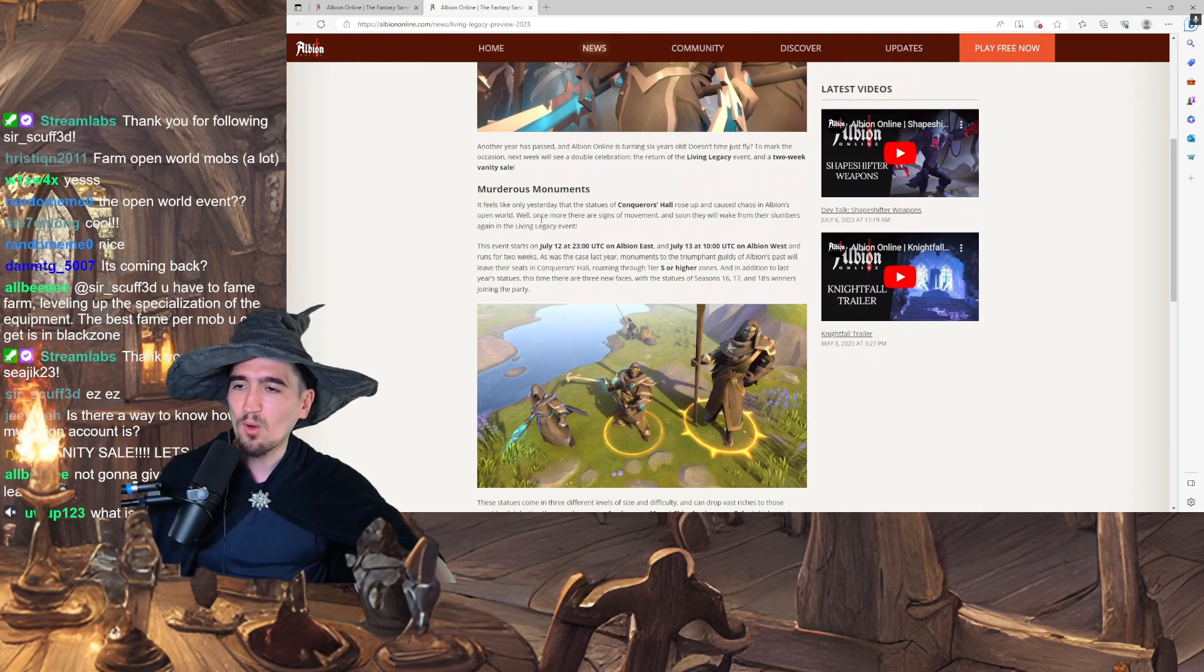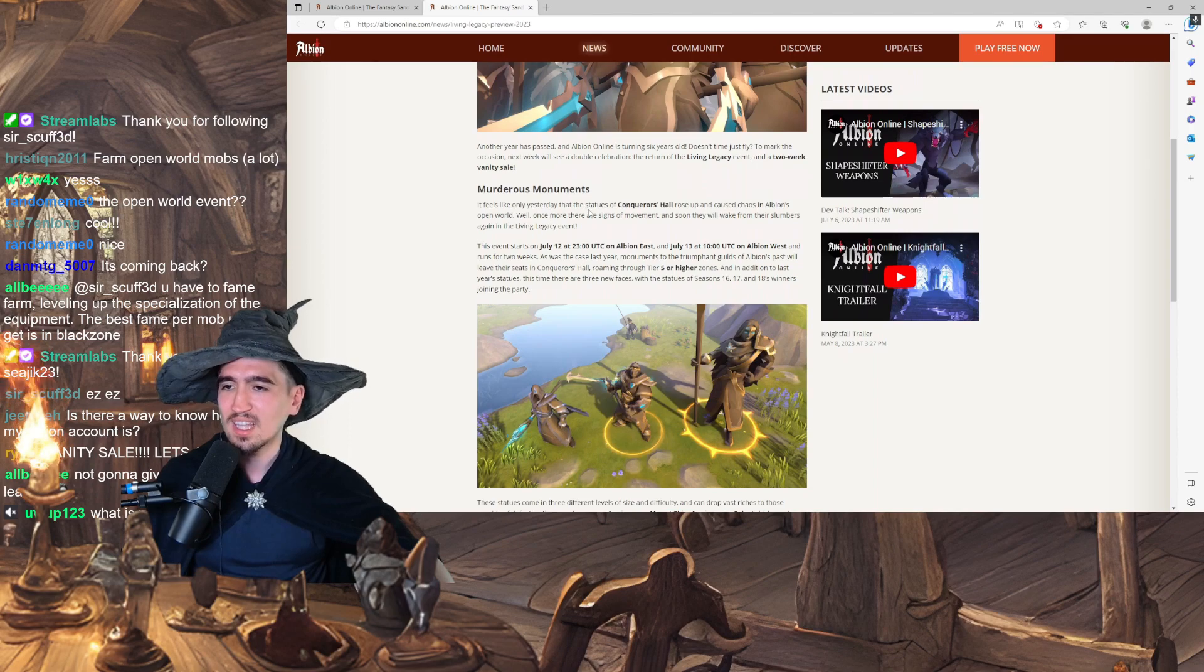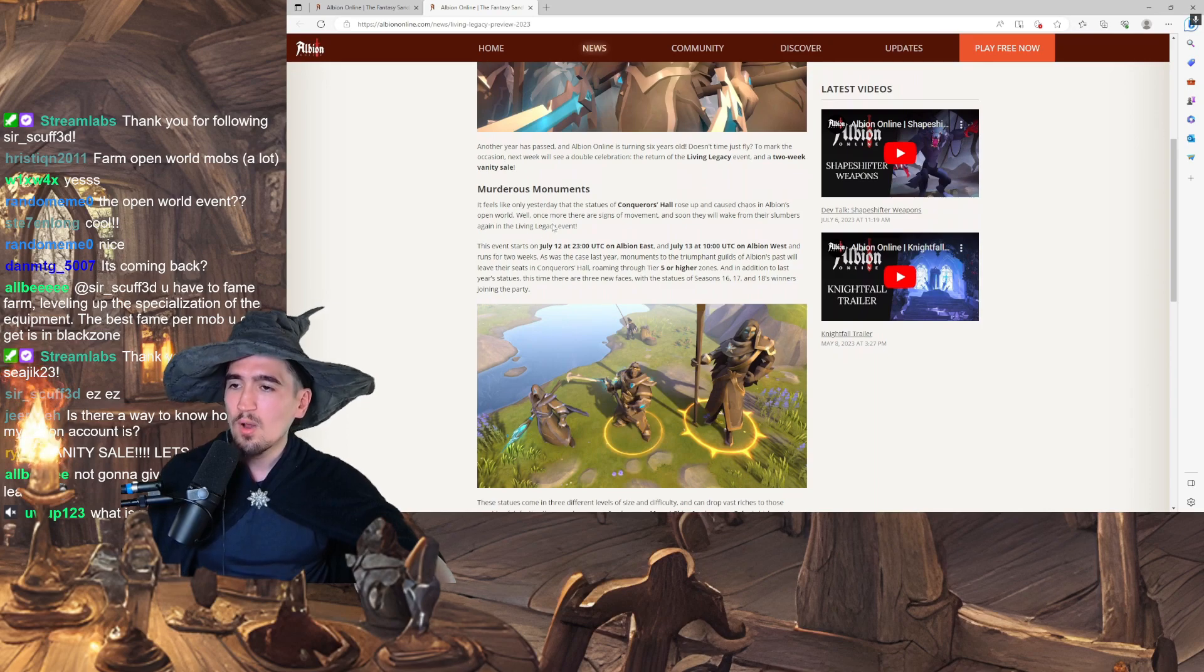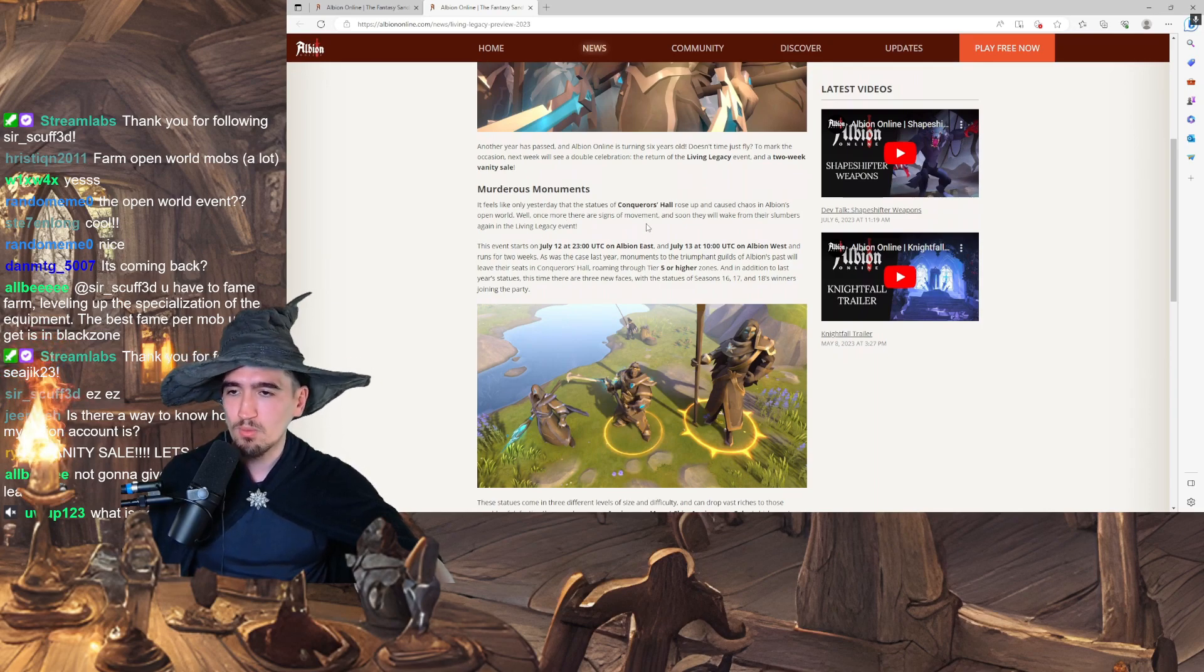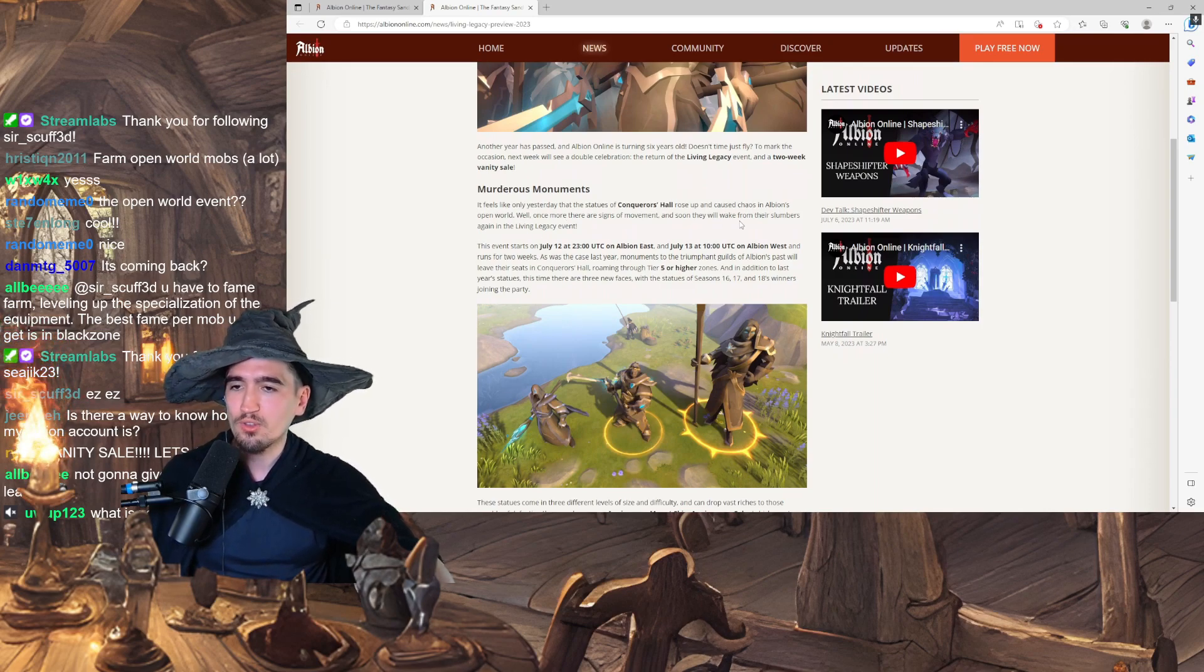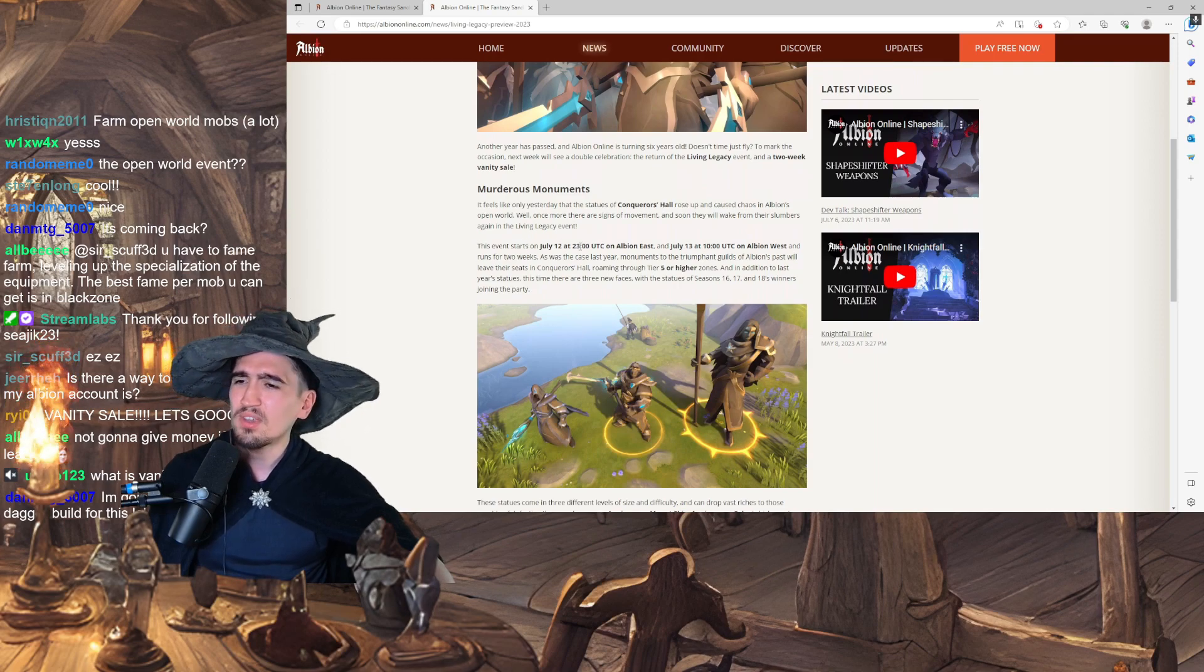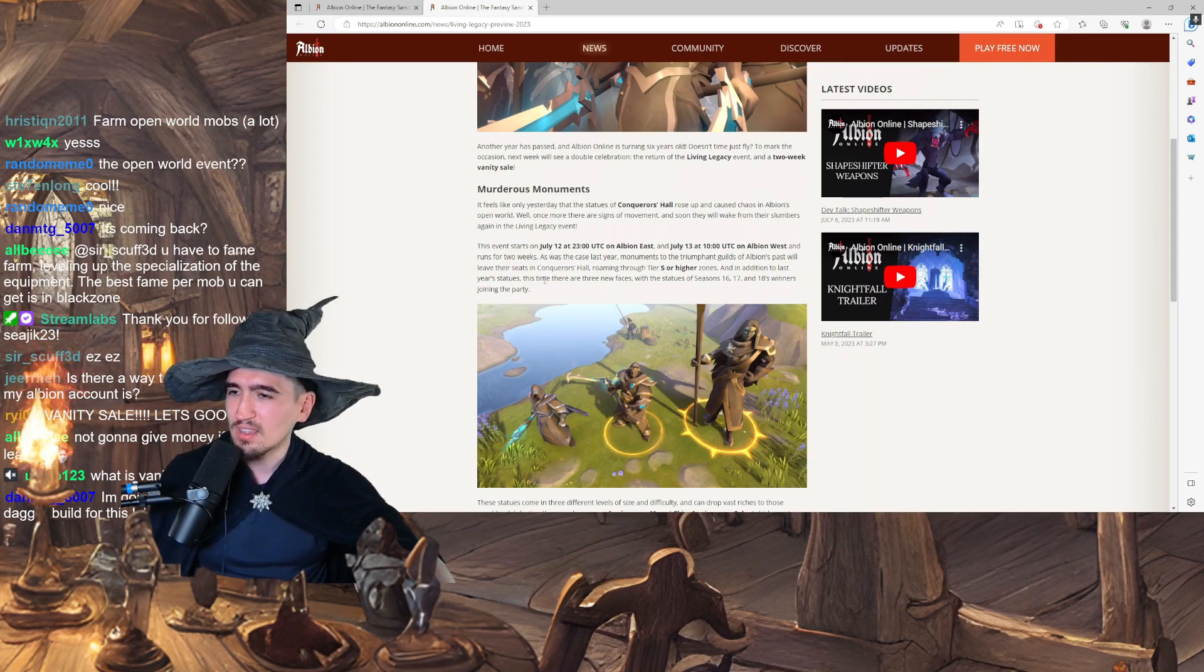It feels like only yesterday that the statues of Conqueror's Hall rose up and caused chaos in Albion's open world. Well, once more, there are signs of movement. Soon they will wake from their slumbers again in the Living Legacy event.